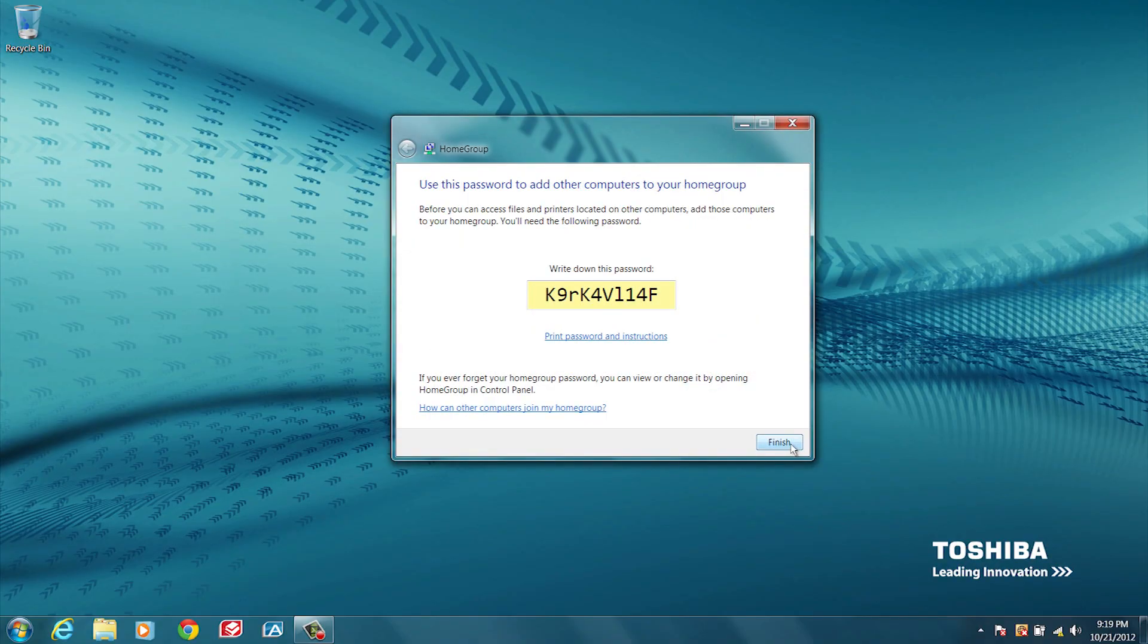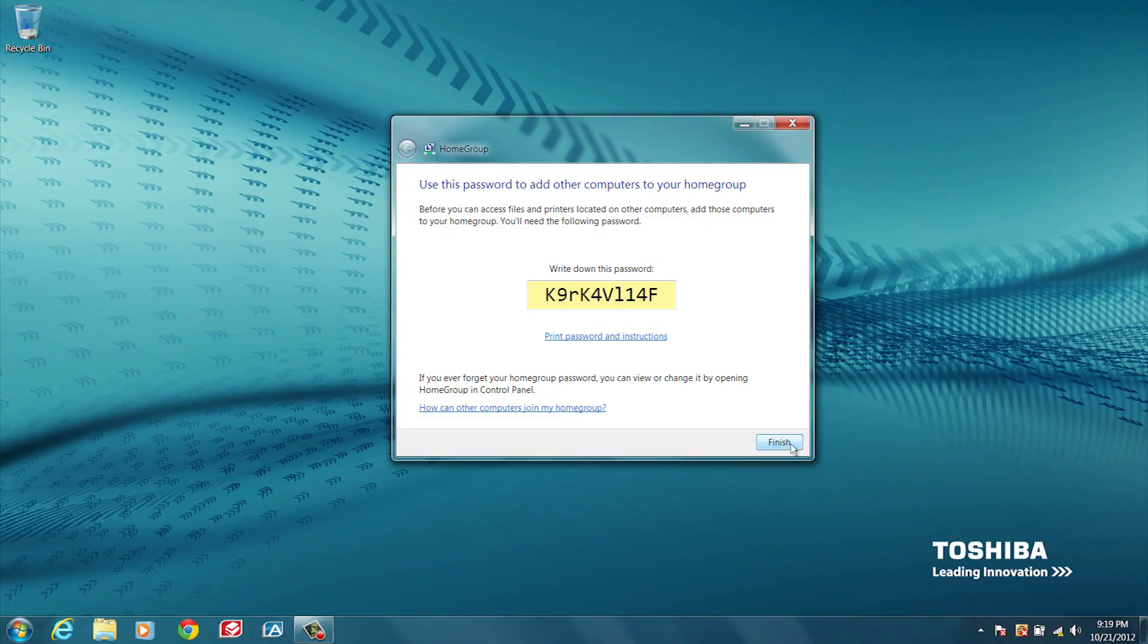If you decide to create a Home Group, a password will be displayed that you can use on other computers on the network to allow them to connect together as described in the Home Group connection information. Write this password down or print it using the Print Password and Instructions link. Click Finish when done.